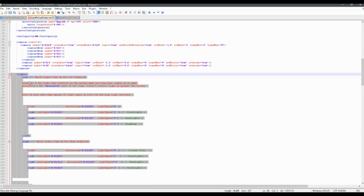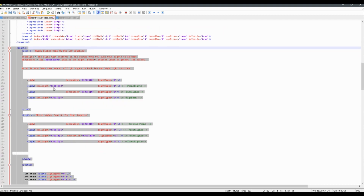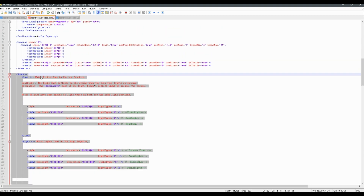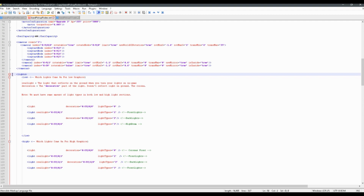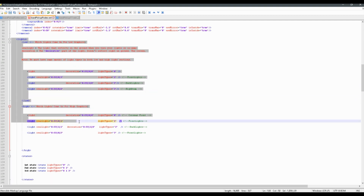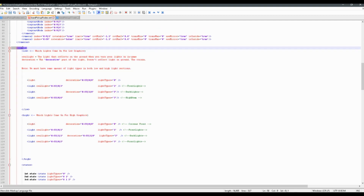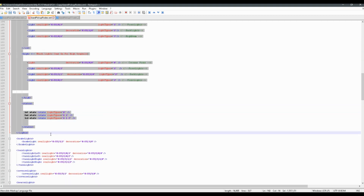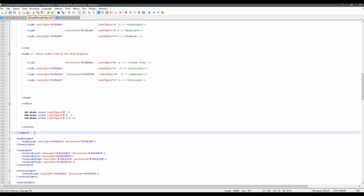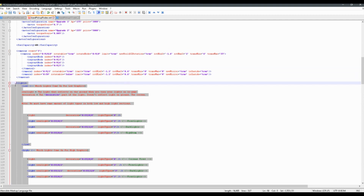So in your XML, you may need to scroll down a bit, but you should be able to find this section that's called lights. That'll just be from this opening bracket, lights, to the end bracket, slash lights. So between here and here, that is your light section.